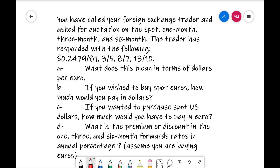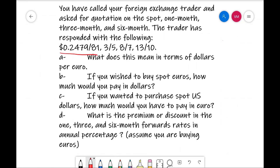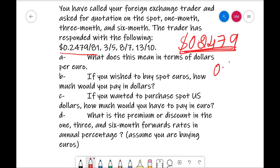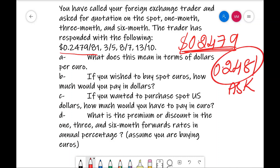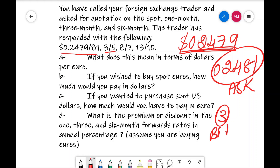In the given problem, the data is like this. You are called upon a foreign exchange trader and asked for a quotation: spot, 1 month, 3 month, and 6 months. The trader has responded: 0.2479/81 — that means 0.2479 is the bid rate and 0.2481 is the ask rate. Then 3/5 — that is, 3 is the bid rate and 5 is the ask rate. And 8/7 and 13/10.